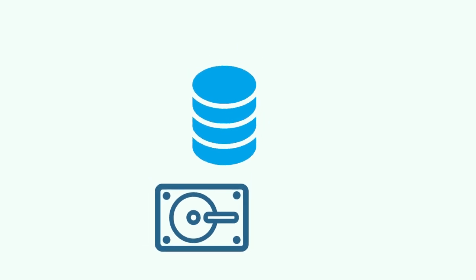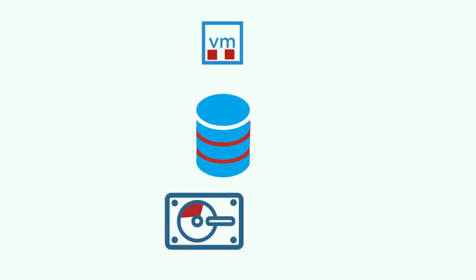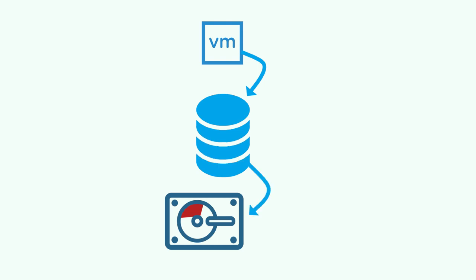The unmap command can also originate directly from the guest operating system when, for example, you delete files on a thin virtual disk. The command proceeds to VMFS and then to the storage device so that the device can reclaim the freed blocks of space.